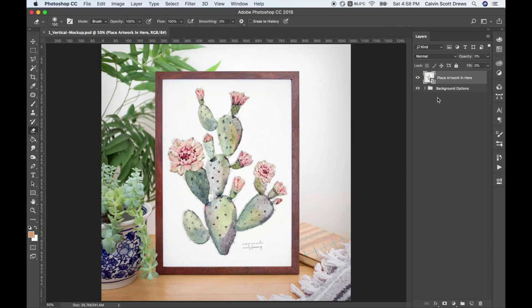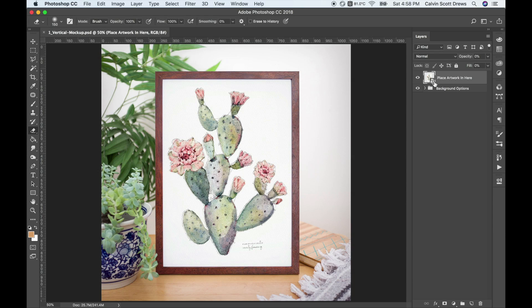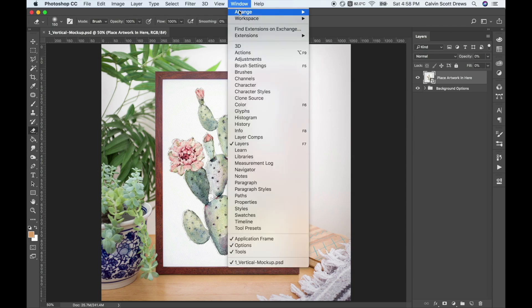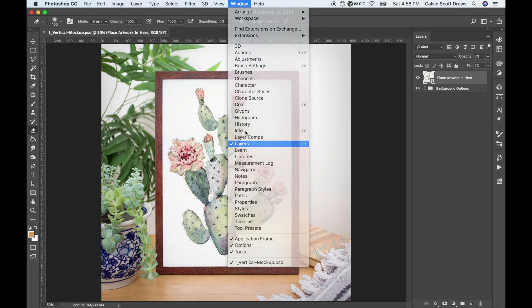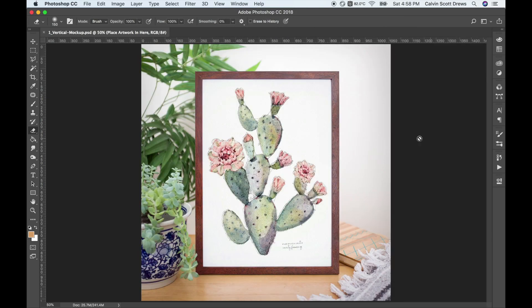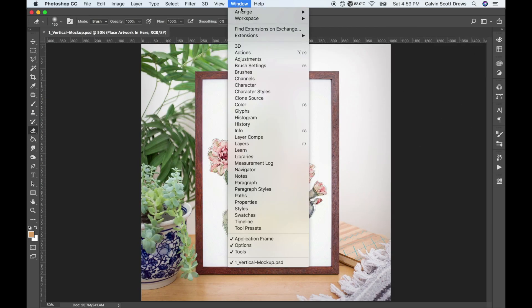If you go over to the layers panel, you'll usually see one of the layers has this little page icon here and this means it's a Smart Object layer. If you don't see the layers panel at all, you can turn that on by going to Window and then Layers.